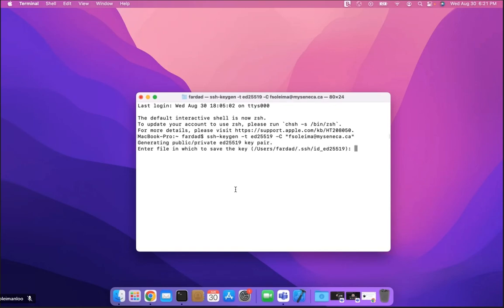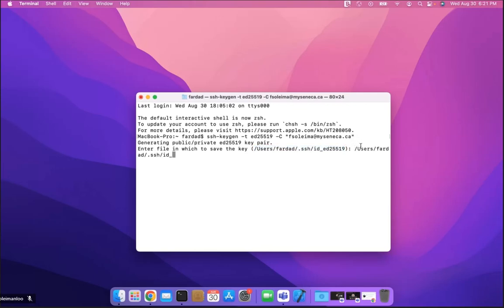It's going to create the SSH key for you in /users/farda/.ssh/id_... and so on. If you want to change that, you can simply copy that path, paste it with Command+V, and change the name — for example, call it something like 'github_key' so you know that's the key you created. Then hit Enter.